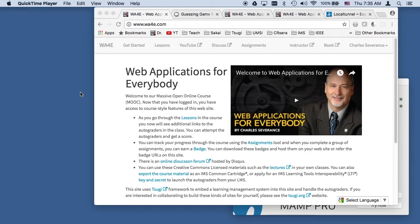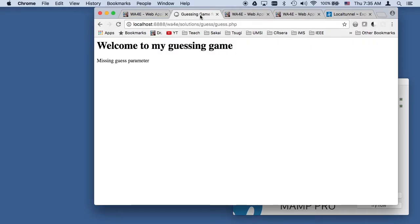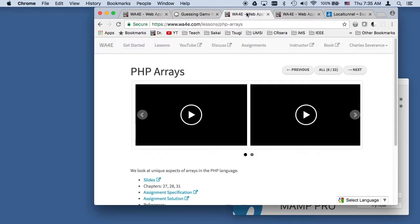Hello and welcome to Web Applications for Everybody. In this presentation, we're going to talk about how to submit your assignment to an autograder.